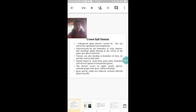Crown gall is a widespread plant disease caused by the soil bacterium Agrobacterium tumefaciens. This disease is characterized by the formation of large tumor-like swellings or galls at the crown region of the plant. The crown is the junction between stem and root. In addition to the crown region, tumors can also develop in the branches of trees, on petioles and on leaf veins.